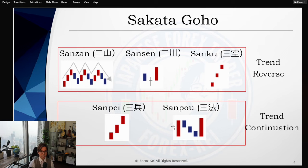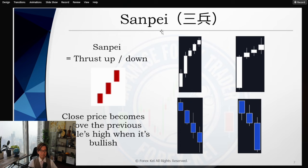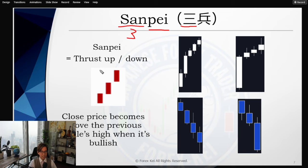Today on this video I will be introducing these two patterns, Sanpei and Sampo, and also some of the other variations of the patterns too. So first let me introduce Sanpei. Sanpei writes like this in Japanese — 'San' means three and 'Pei' means soldiers in Japanese. Basically this is a three-candlestick pattern of three bullish bars, but it doesn't have to be exactly three — it can be four or five patterns continuously. This is called thrust up or thrust down.